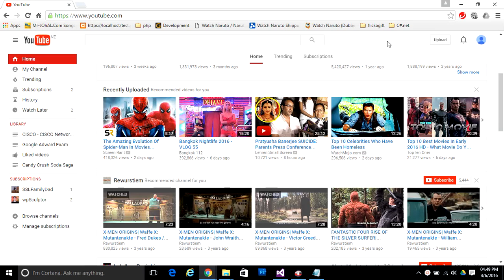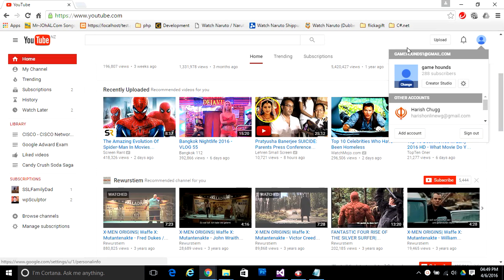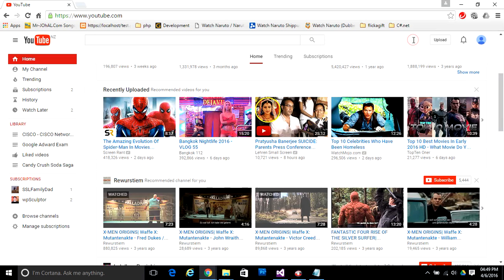First you need to login to your YouTube channel. As you can see, I'm already logged in with my YouTube account. Now to find out your channel ID, first you need to go to this circle.